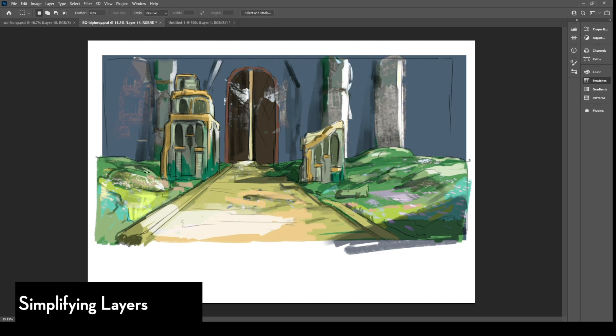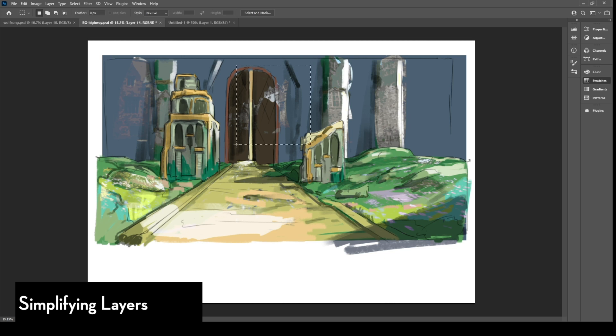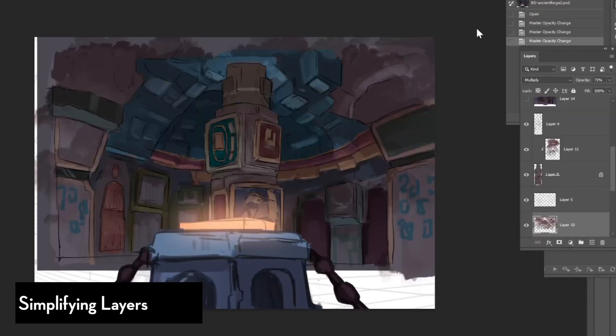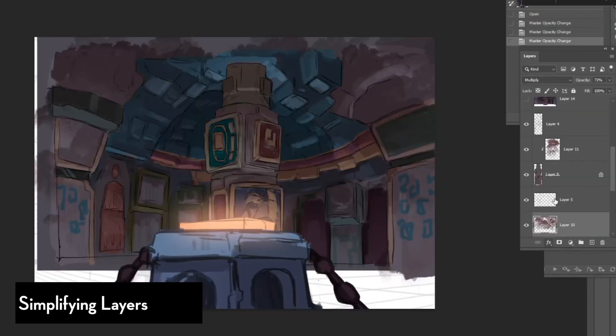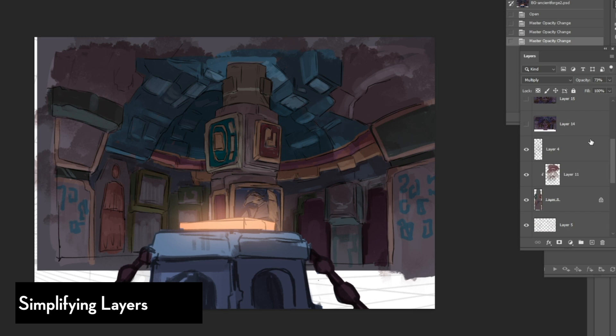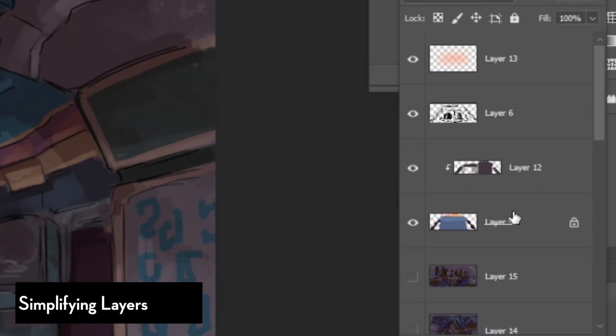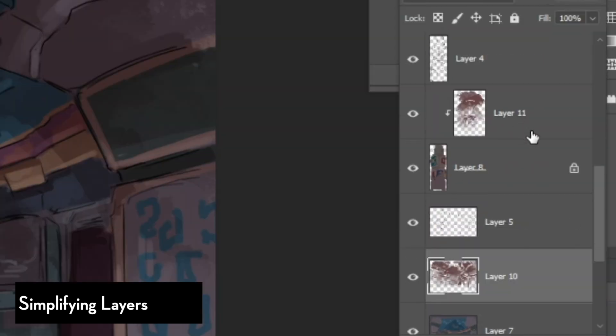So my plan is to prepare a version where there's only a few layers resembling each layer or element. So for example, one aspect of the background has a pot of plant. I'll just merge the lines, colors, lights, and shadows of that foreground element or that plant into one single layer.